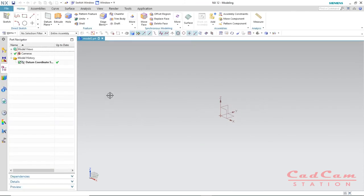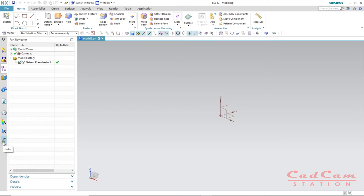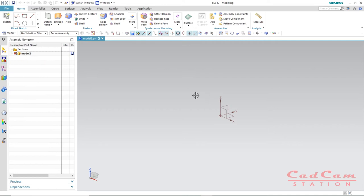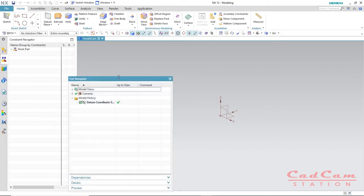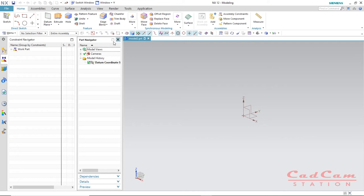You will see yourself inside the NX12 design area — it will depend on the speed of your computer and may take some time to boot up. Under the resource menu, a few more options are available, like process studio, manufacturing wizard, and rules. The first important one is the assembly navigator, which creates a history of your assembly. Next is the constraint navigator, showing constraints applied on sketches, and then the part navigator, which gives you the history of your model.